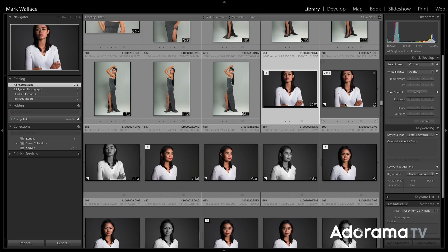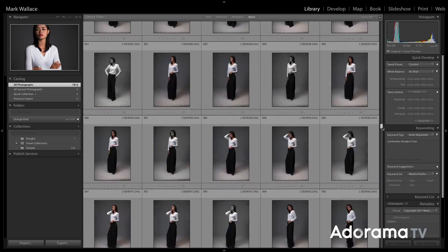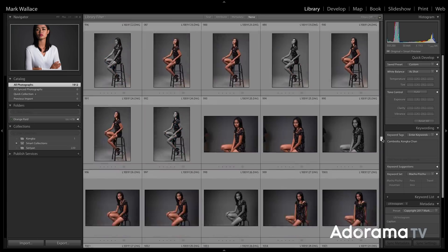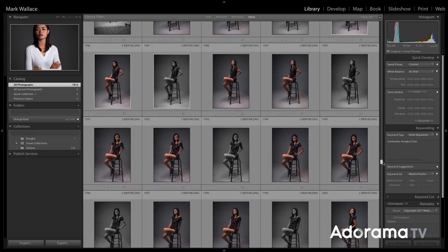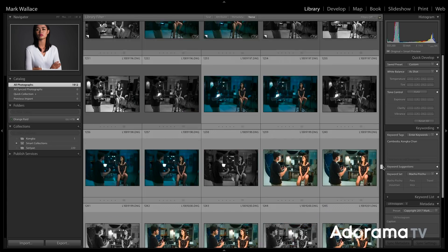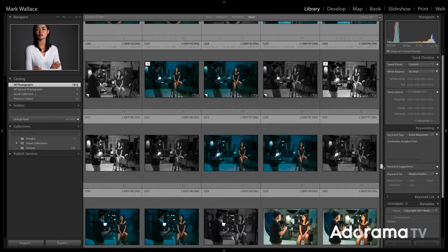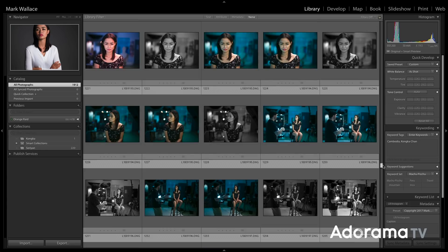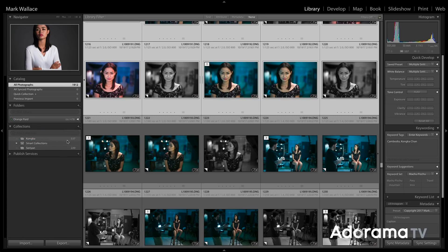Now I'm going to select all of my images of Konka. I've got a bunch of them — we did a lot of photo shoots. I'll go to the very bottom, select the last one with Shift-click, and then drag and drop all of those into the collection. Now you can see we have 537 images.